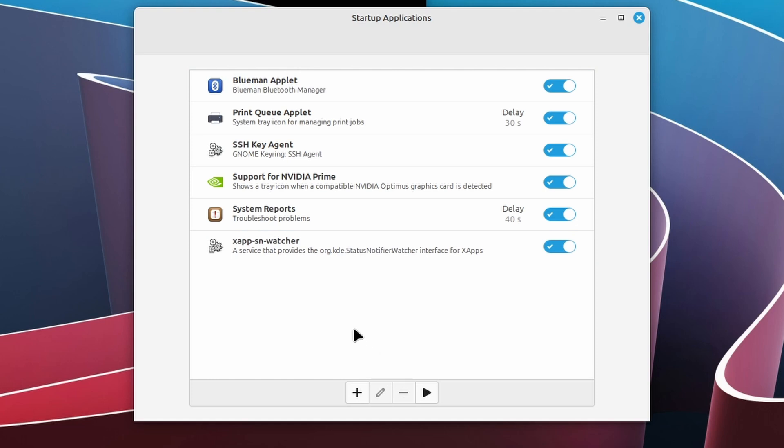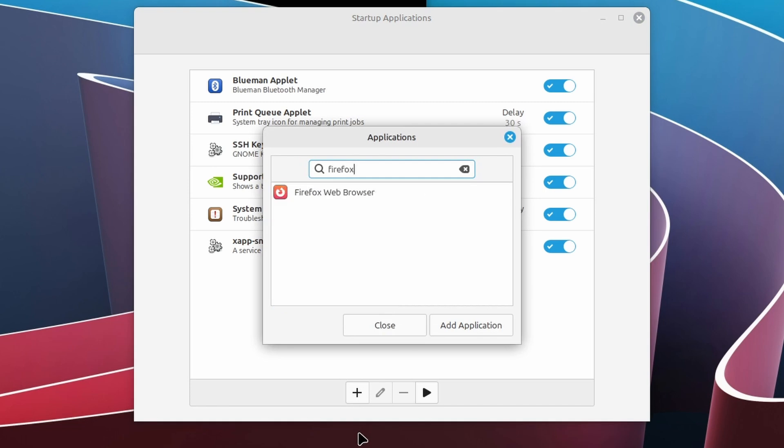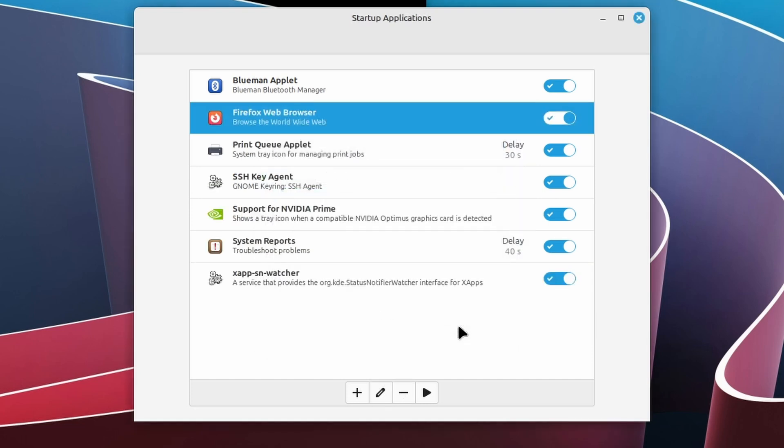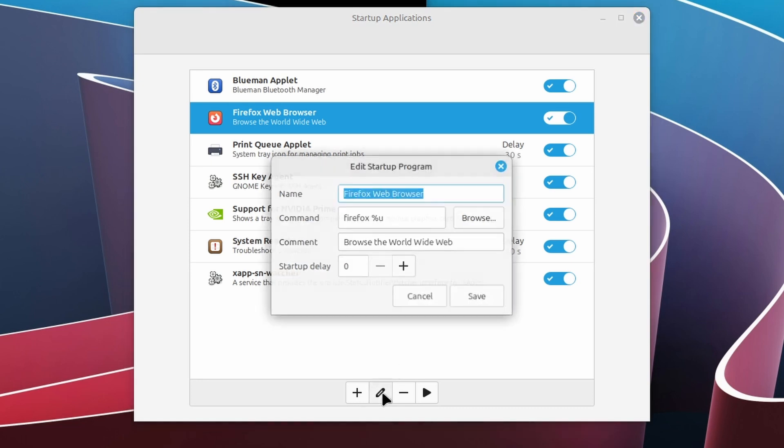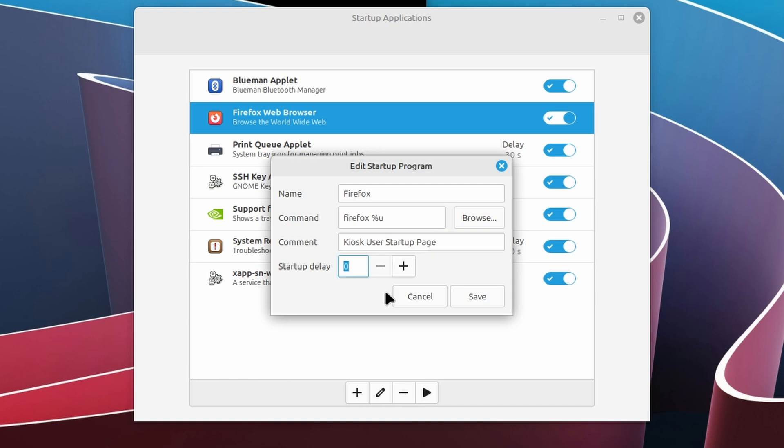Now to add the auto start of Firefox, select the plus button and select choose application. Simply type Firefox and select Firefox web browser and click add application. Almost there, we need to add some customization. Select the Firefox web browser entry, if not selected already, and click the pencil button. I will change the name and the comment and if you want, you can also add a startup delay. Now in the command field, type Firefox dash dash kiosk and then the URL that you want to start automatically.